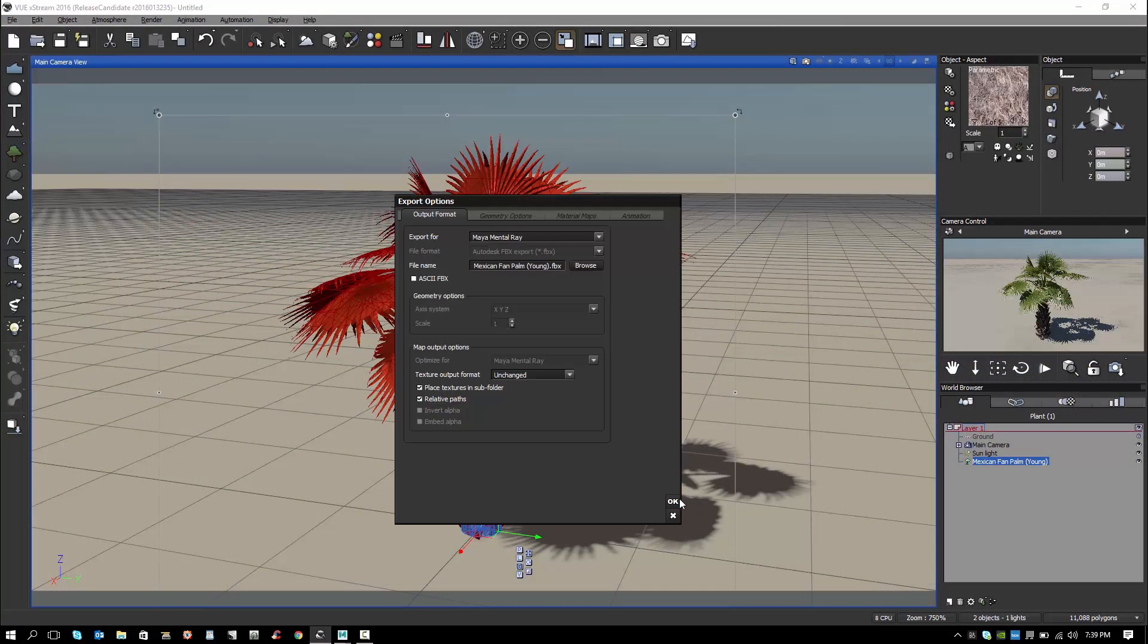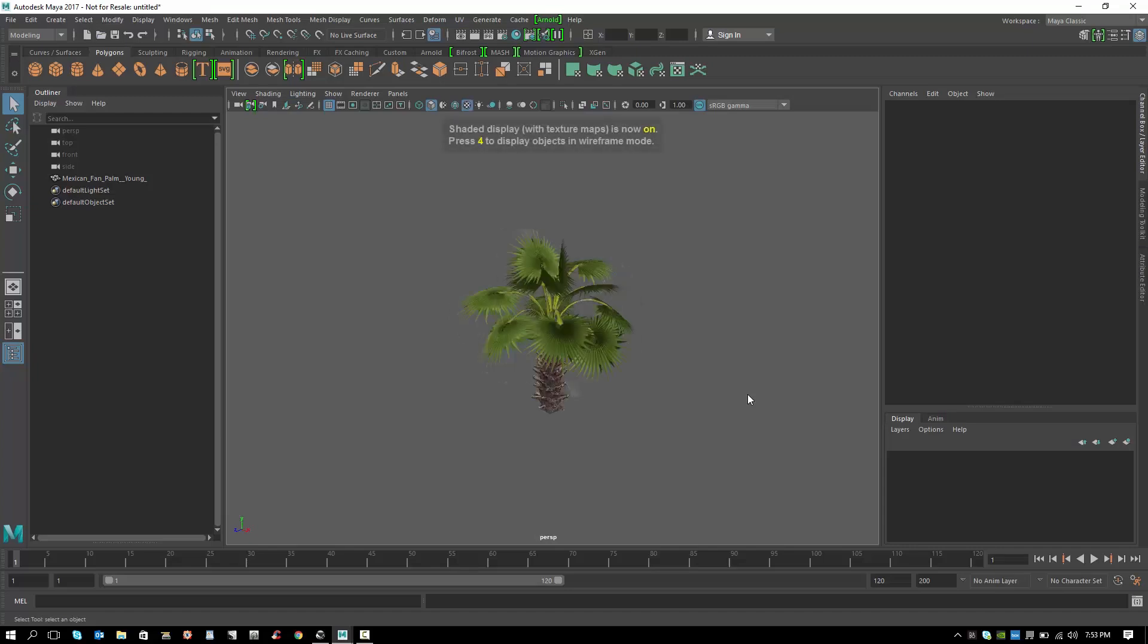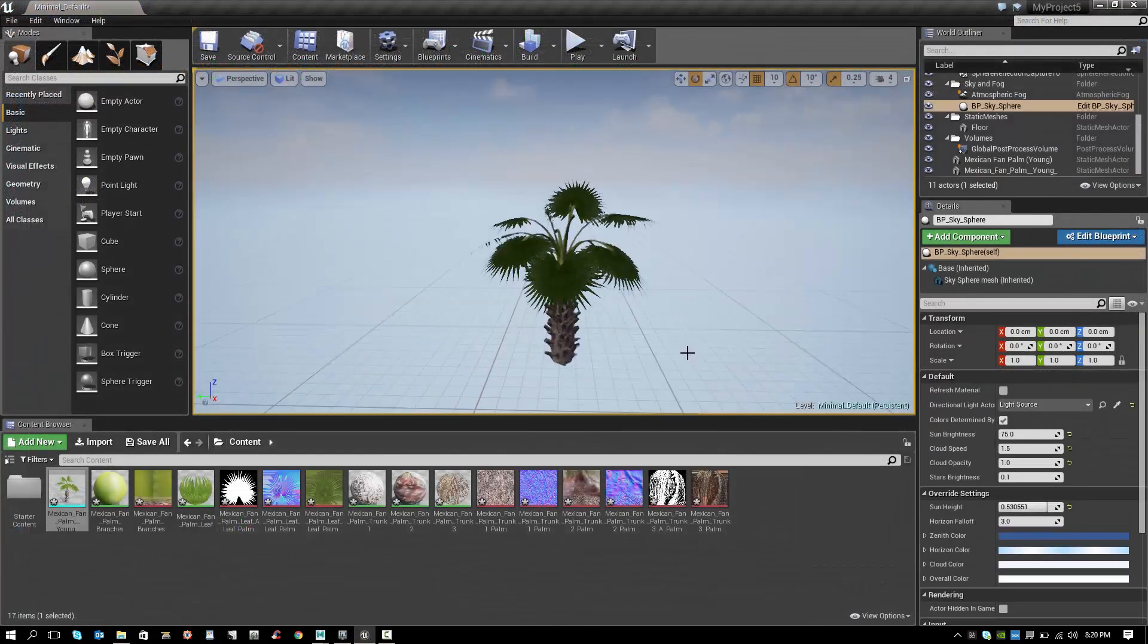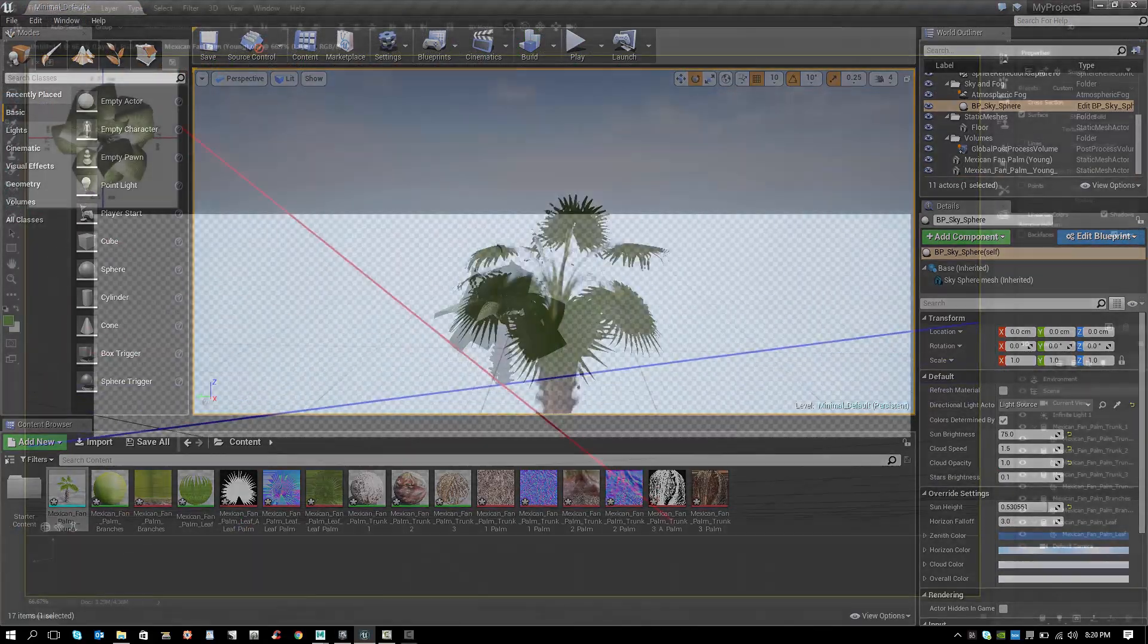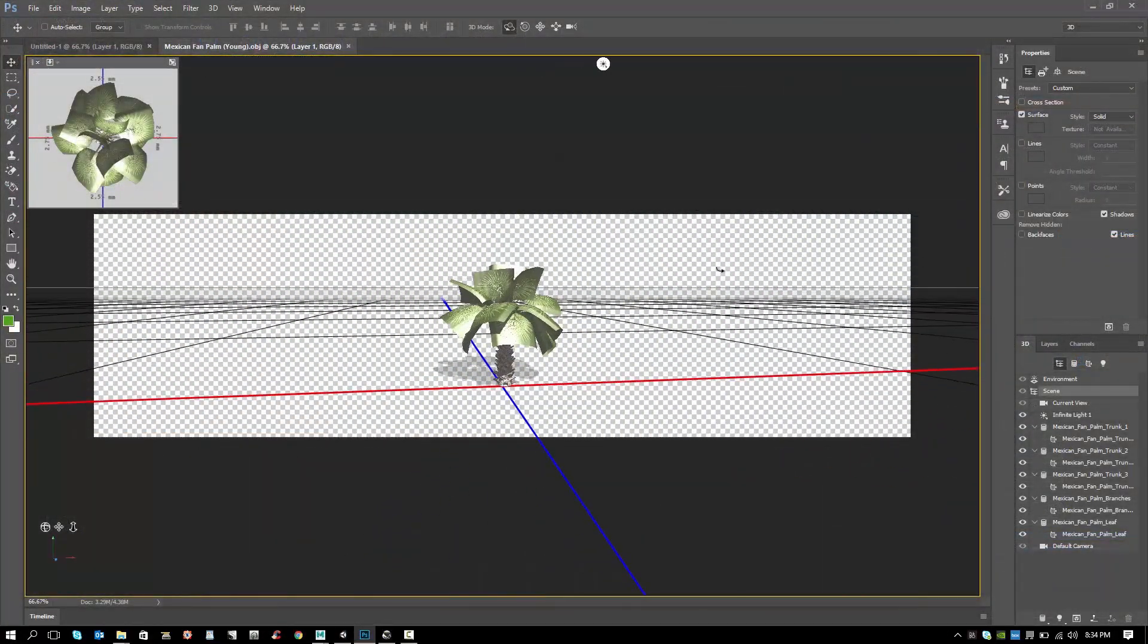As every software imports assets slightly differently, View Extreme includes many custom tailored export presets depending on where you're exporting to.